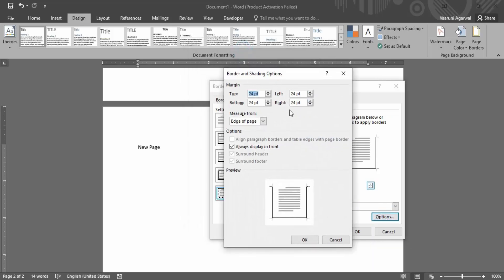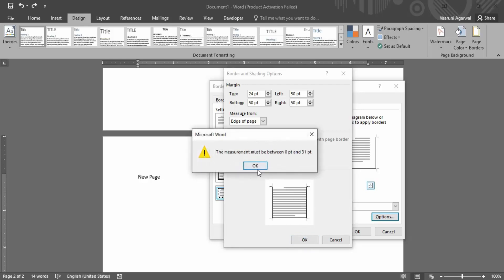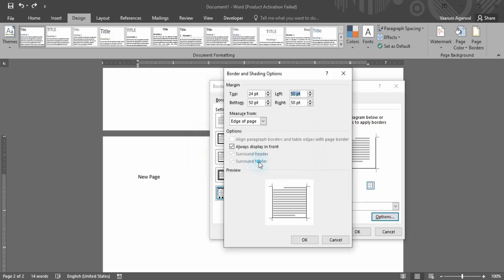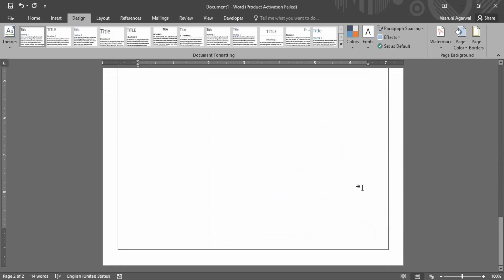There are other options as well — you can select the margin distance from where the border appears. By default it is set to 24 points. If you try setting it to 50 points and click OK, you will get an error message that the maximum distance is 0 to 31 points. So let's keep it at 31 points, click OK, and this is how the border looks at that maximum limit.